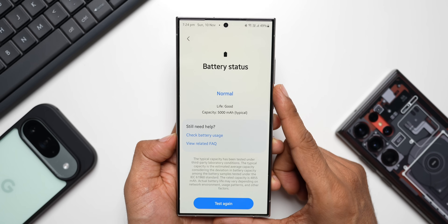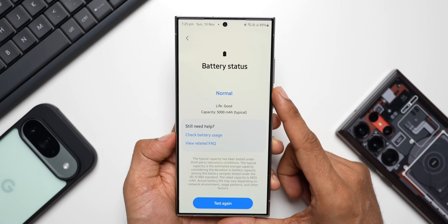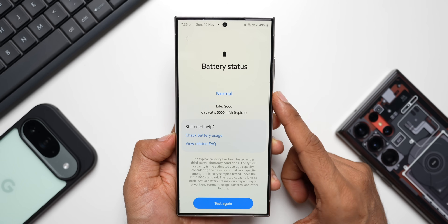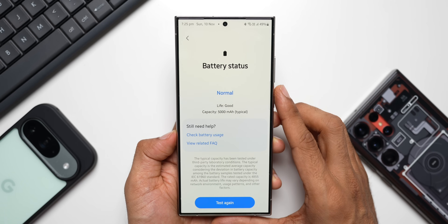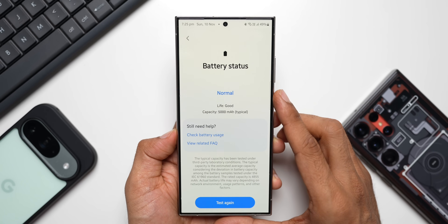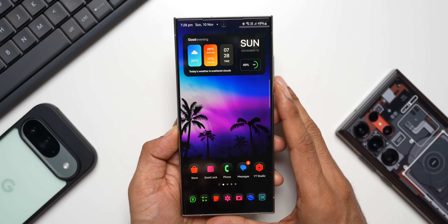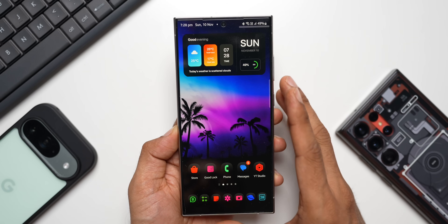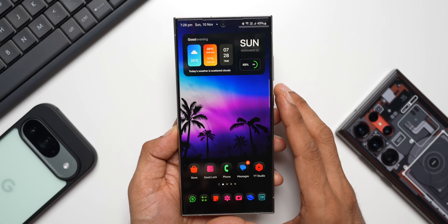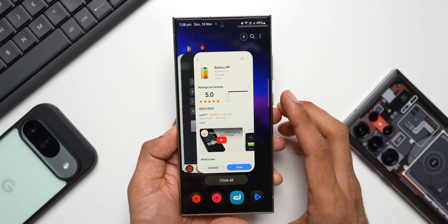So this is how we're able to check the battery status on Samsung Galaxy phones — we only get to see whether the condition of the battery is good or bad. Check your battery status and drop a comment letting me know what it's showing. Apart from this method, we can also check battery health using third-party applications.